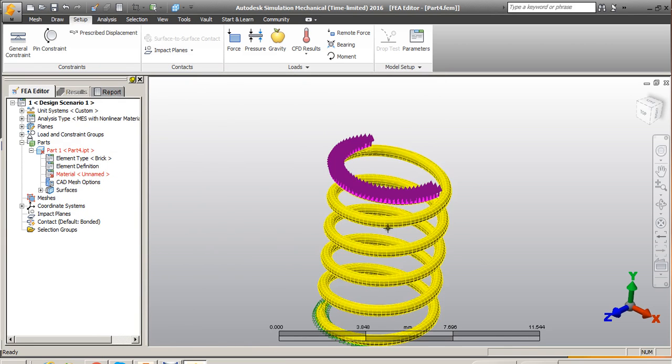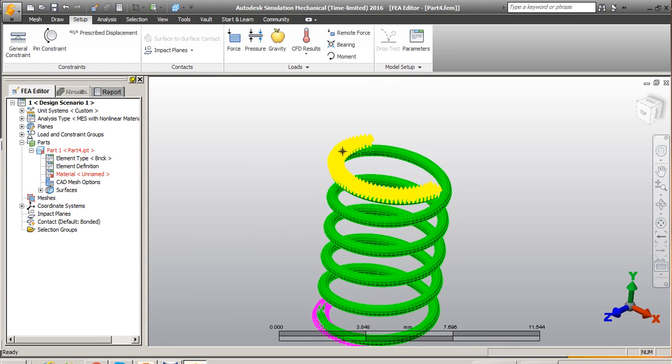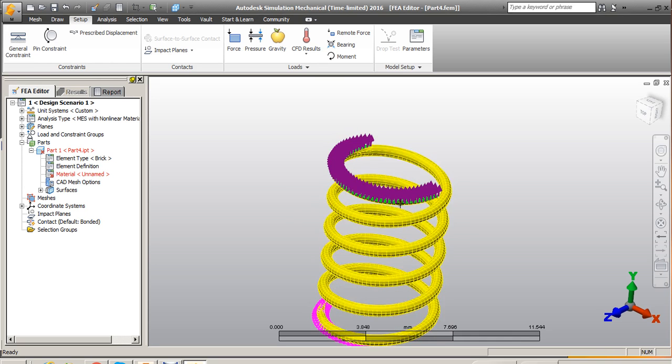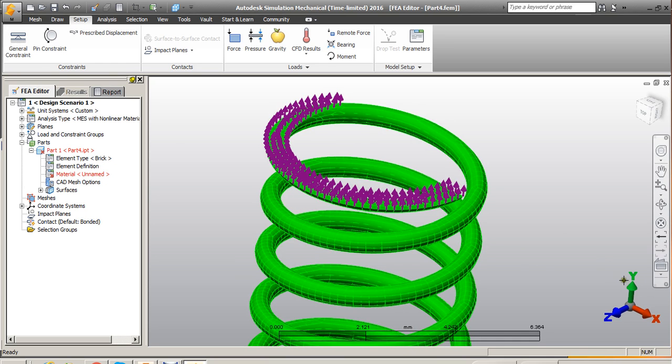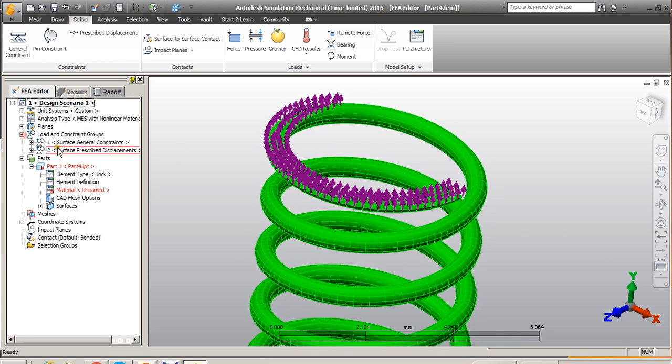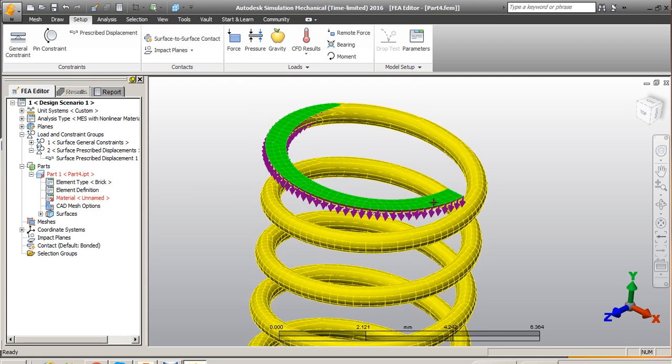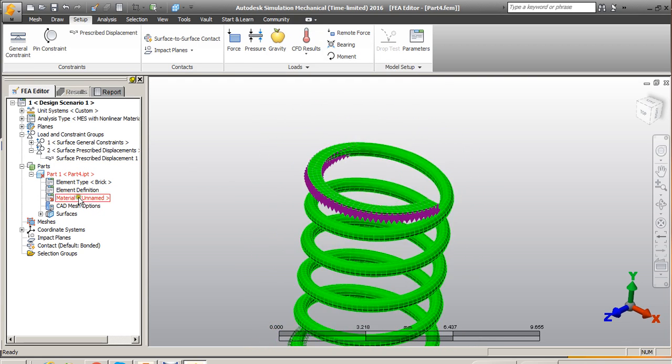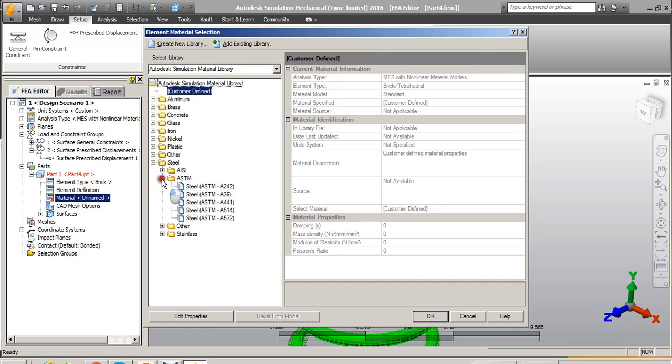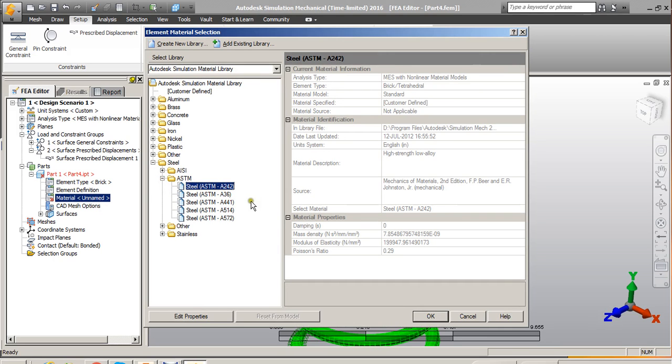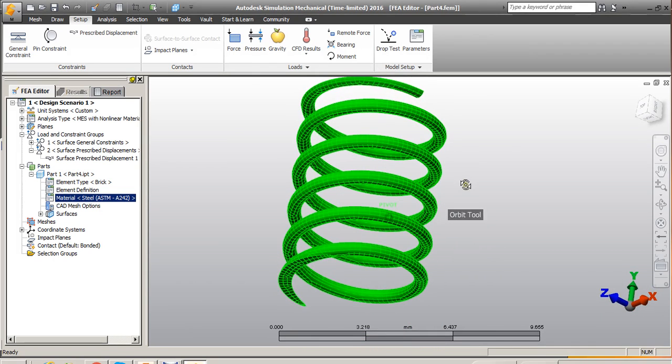That's fine. So our model is already meshed. We have given constraint and then we have also given the load. Note here, the load is towards plus Y, so that's wrong. I just need to go and click on vector. We have to view minus as input. Now this is the compressive load. Now when it comes to material, I just go and then select ASTM Steel. And then okay.